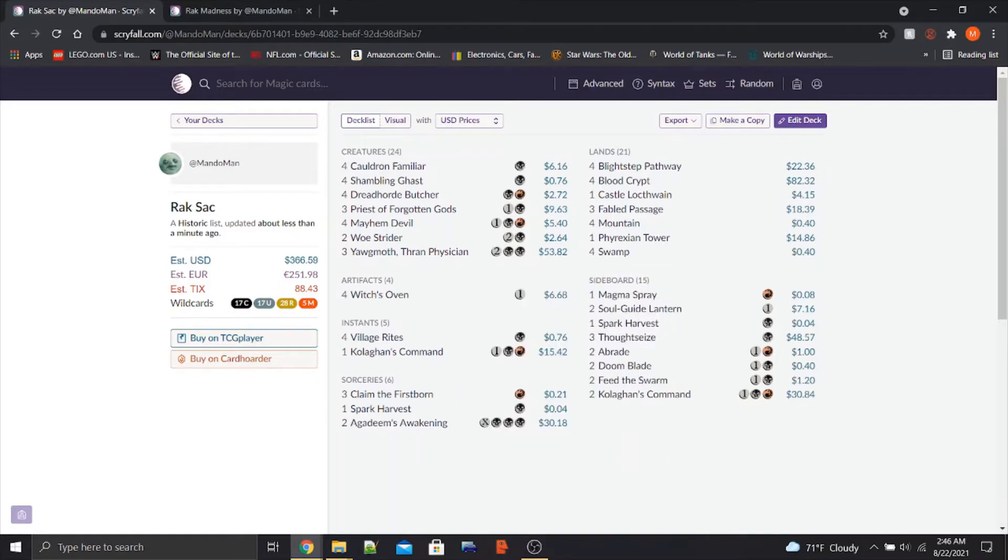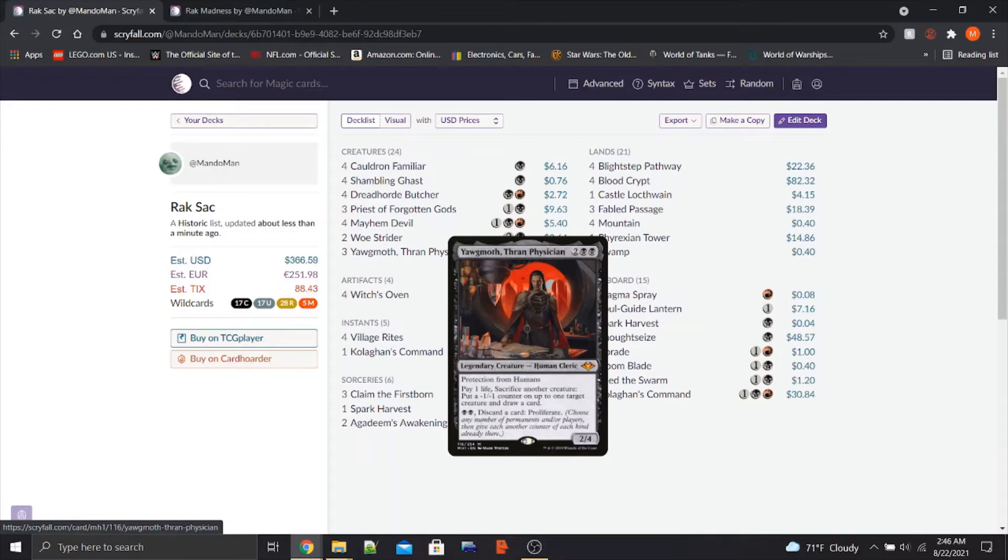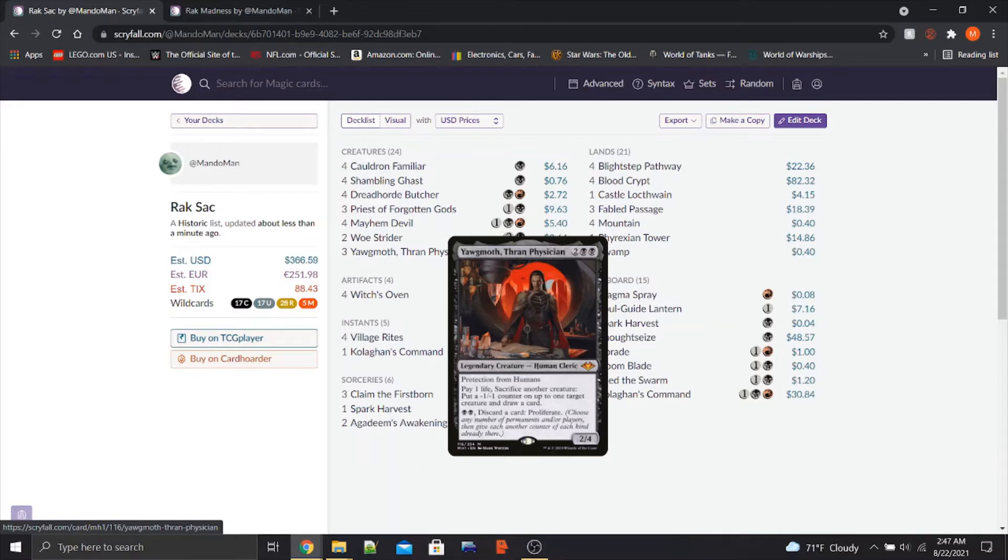However, this does have a couple of unique aspects. The first being the brand new card of Yawgmoth Thran Physician. This card is an absolute house. For 2BB, you get a Legendary Human Cleric that is 2-4. It has protection from humans. If you pay 1 life, you can sac another creature and put a minus 1 minus 1 counter on up to 1 target creature and draw a card. And for 2 black and discarding a card, we can Proliferate.